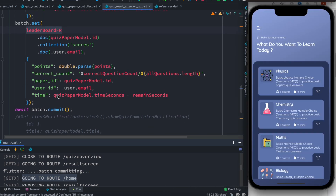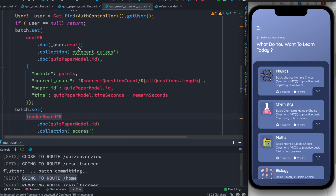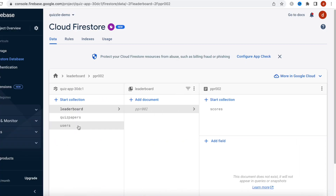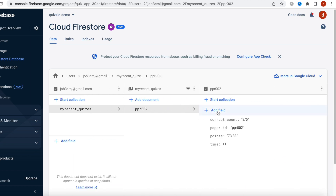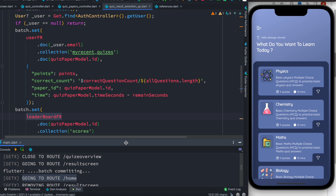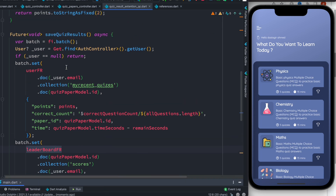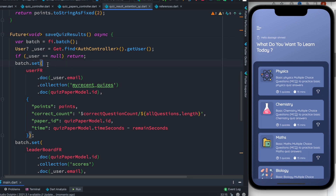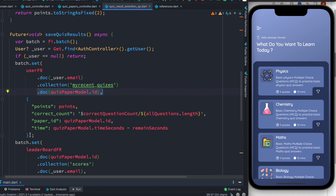These are the fields that we created — as you can see: points, correct count, and paper ID. We also created a user document, and for that user document we have sub-collections. Here we have the user email as the document ID, with the sub-collection and more documents and sub-collections inside. Committing a batch operation may sound scary, but it's actually pretty easy. All you need to do is get a Firestore instance, get a batch object, call the set method, make sure you have at least one document, and provide its fields.